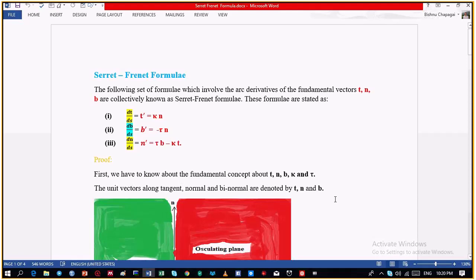I am Vishnu Prasad Sapagain from Bagalong, respective teacher. All my dear friends, I am going to present on the topic of the Serret-Frenet formula. The Serret-Frenet formula is defined as the following set of formulas which involves the derivatives of the fundamental vectors T, N and B, collectively known as the Serret-Frenet formula.